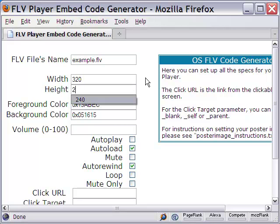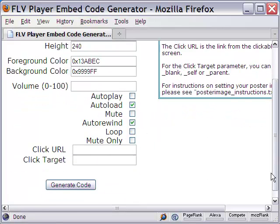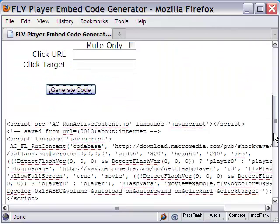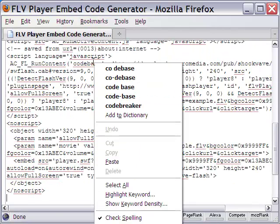The file name, the dimensions of the video, the colors of the control bar and so on. Clicking the generate code button yields the code. Just copy it for including in the HTML of the web page where you want the FLV flash video to appear.